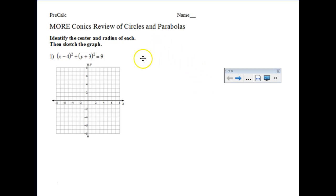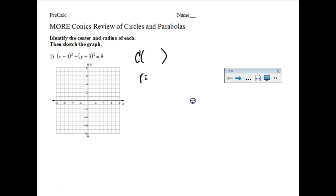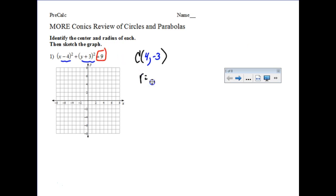This is a circle in the coordinate plane. You're going to be asked to identify the location of the center and the length of the radius, and then you're going to be asked to graph it. Our center is located at (h, k) — remember there are built-in negatives — so the center is at (4, negative 3). The length of the radius is the square root of this number, so it is 3.